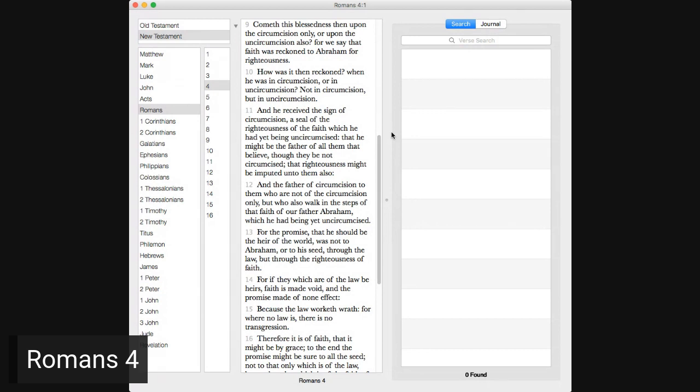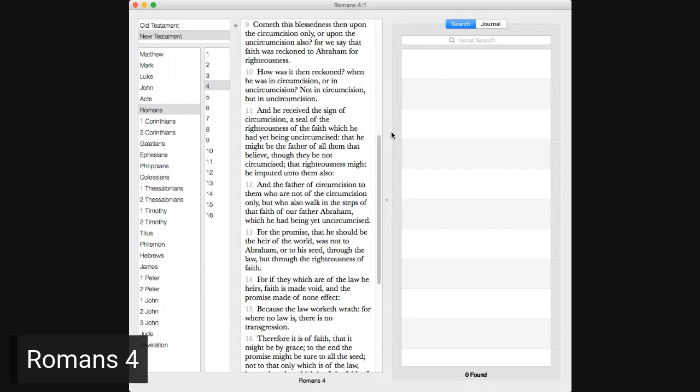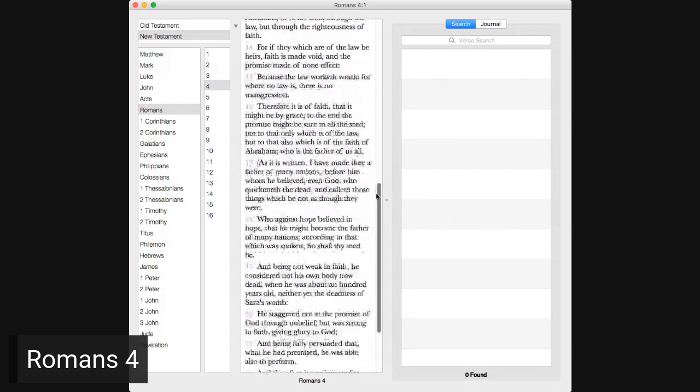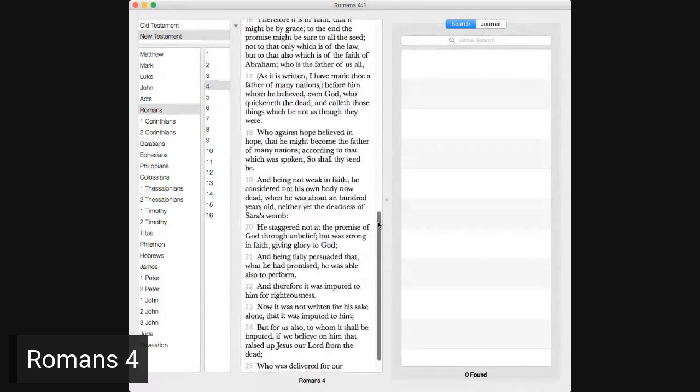And he received the sign of circumcision, a seal of the righteousness of the faith which he had yet being uncircumcised, that he might be the father of all them that believe, though they be not circumcised, that righteousness might be imputed unto them also. And the father of circumcision to them who are not of the circumcision only, but who also walk in the steps of that faith of our father Abraham, which he had being yet uncircumcised. For the promise that he should be the heir of the world was not to Abraham or to his seed through the law, but through the righteousness of faith.